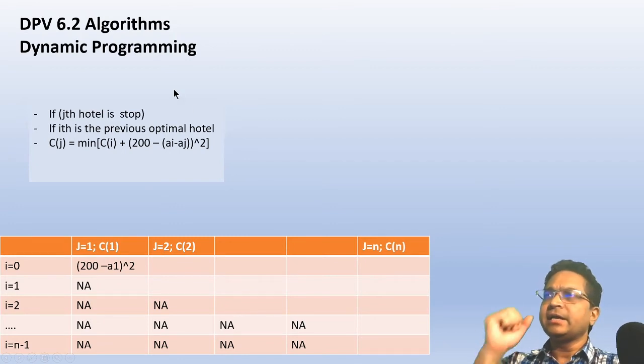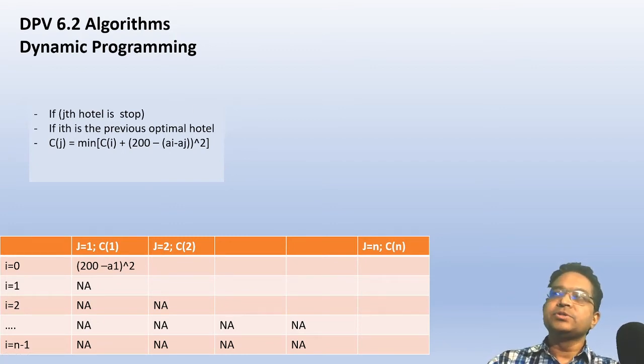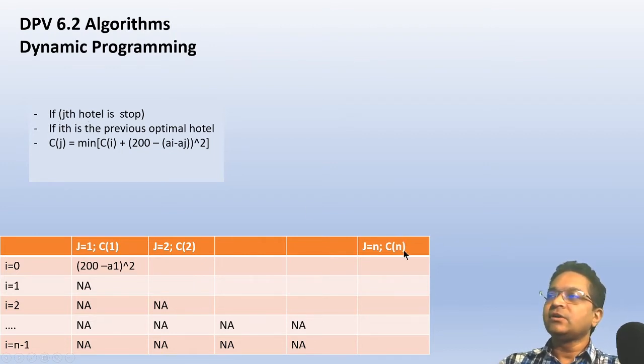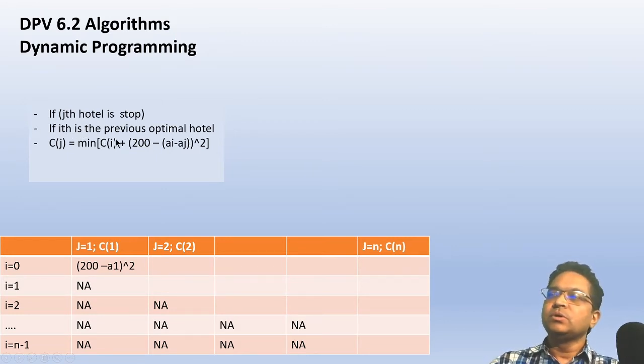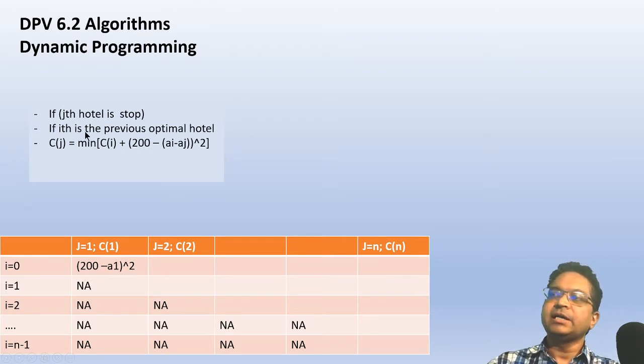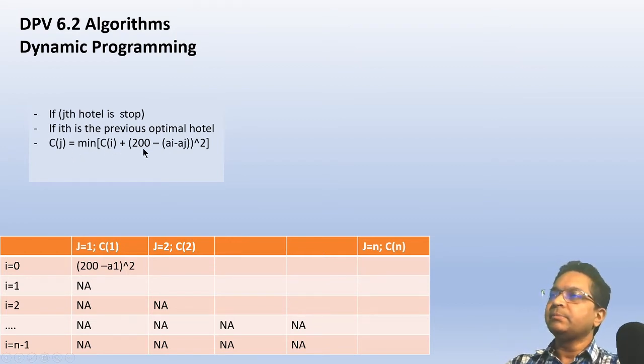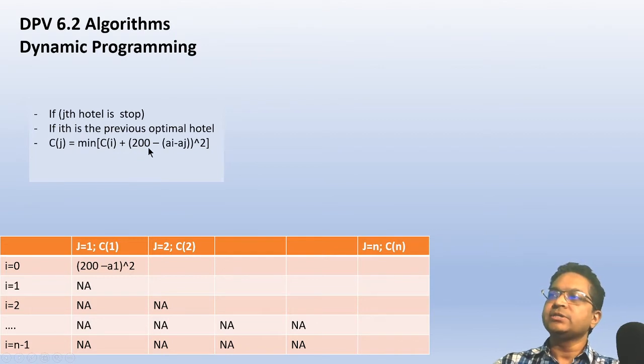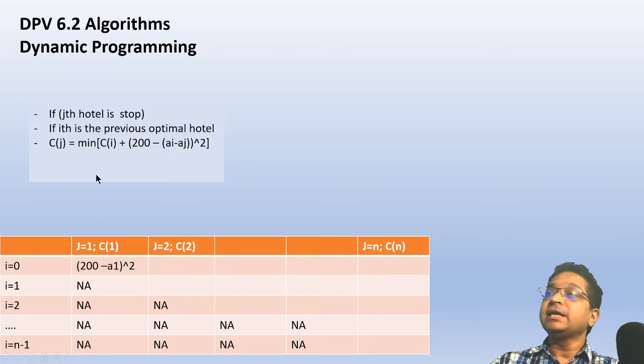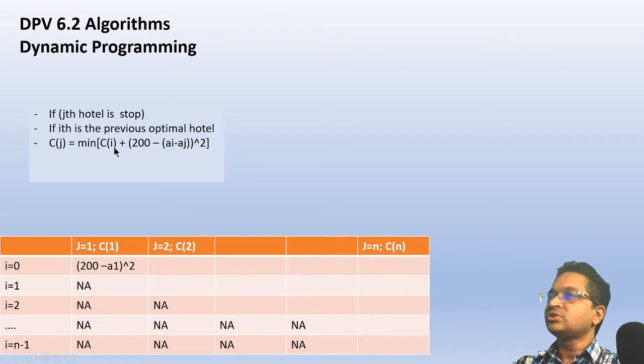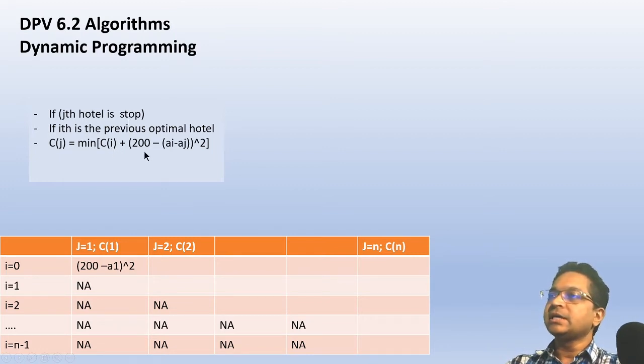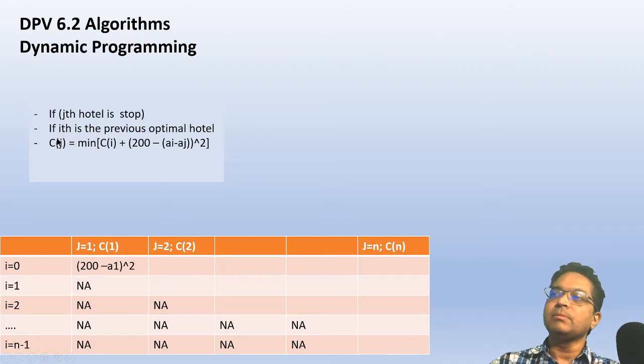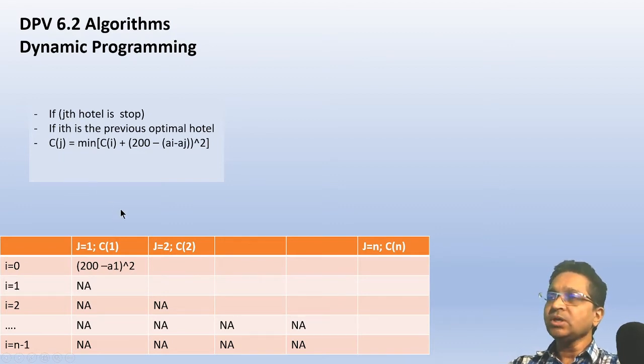Let's take the help of dynamic programming. Instead of thinking of the nth hotel, if I think the jth hotel is my last stop, then I have to compute what is the previous optimal hotel. I can compute that using this equation: the jth stop comes from the ith stop, and the penalty going from i to j is c(j) = min over i of [c(i) + (200 - (a[j] - a[i]))^2]. As long as I can do that, I can compute over all the previous stops and find the best stop from where the jth could be reached. As long as I can set up this equation, I have set up my optimal sub-problems, and using those sub-problems I can solve the problem.